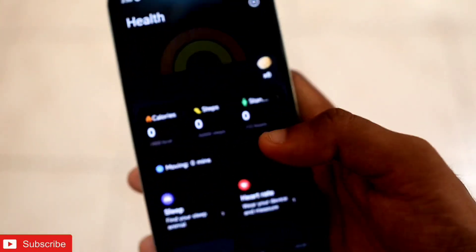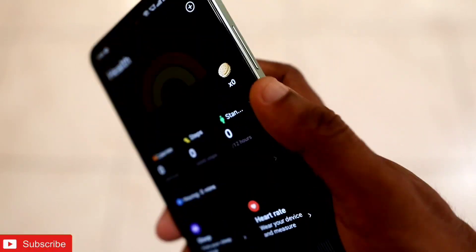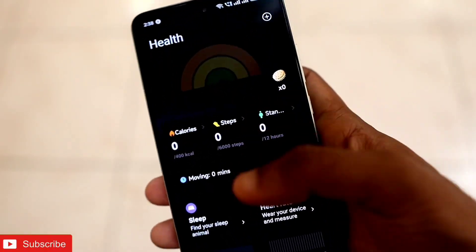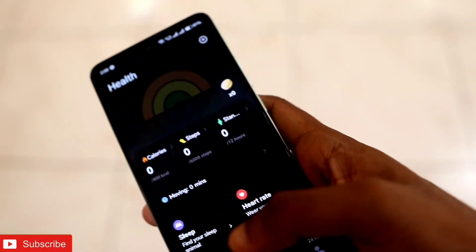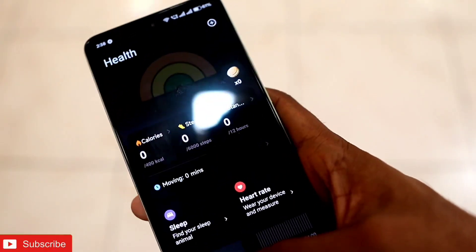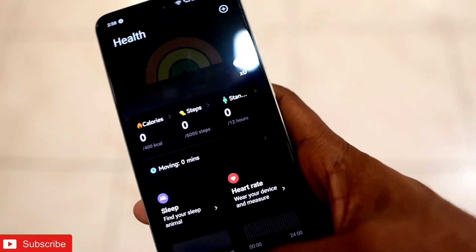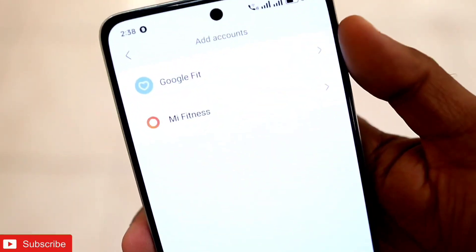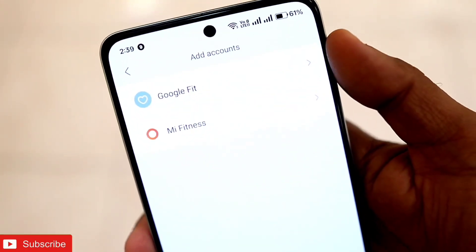It's a really nice feature if you want to get the Zepp app and the Mi Fitness app synced. You need to download the Zepp Life app to do so, and it can also transfer the data to Google Fit.